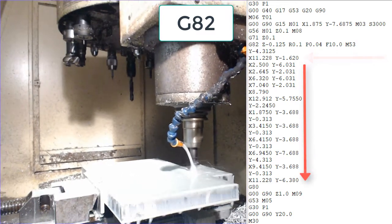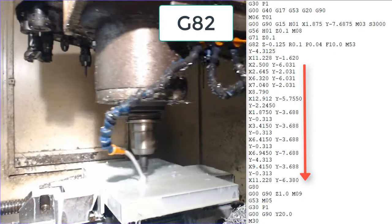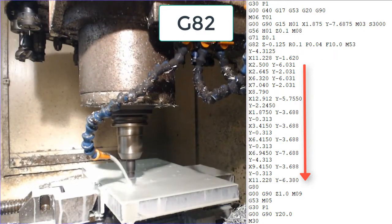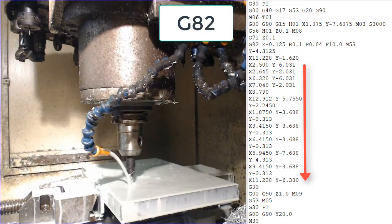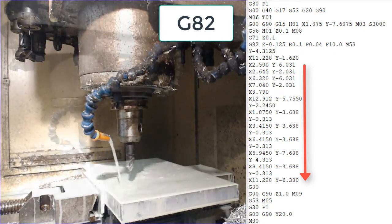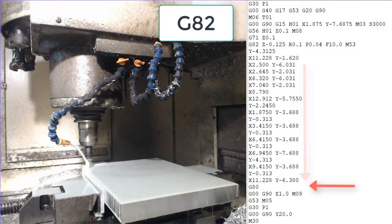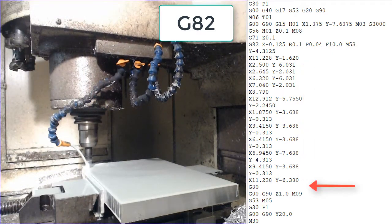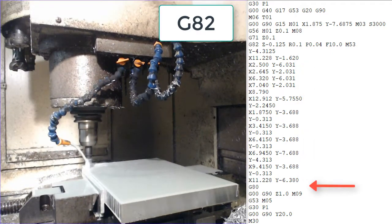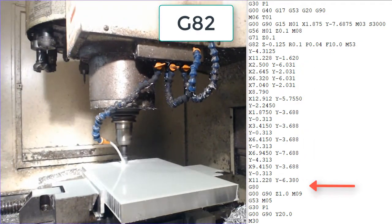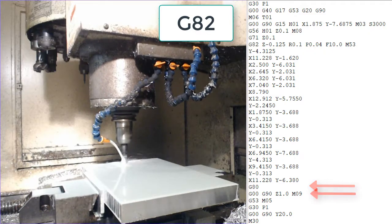This drilling cycle will be repeated at every x and y location as shown here until the drill sees the G80. The G80 code will tell the machine there are no more holes and to stop the drilling cycle.